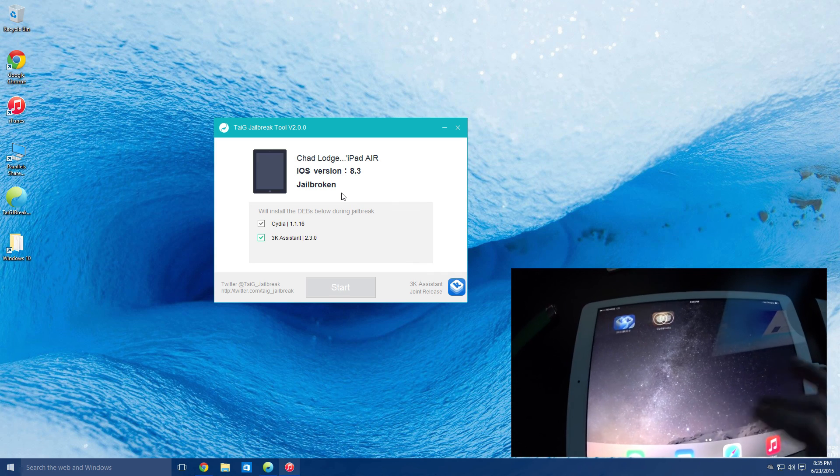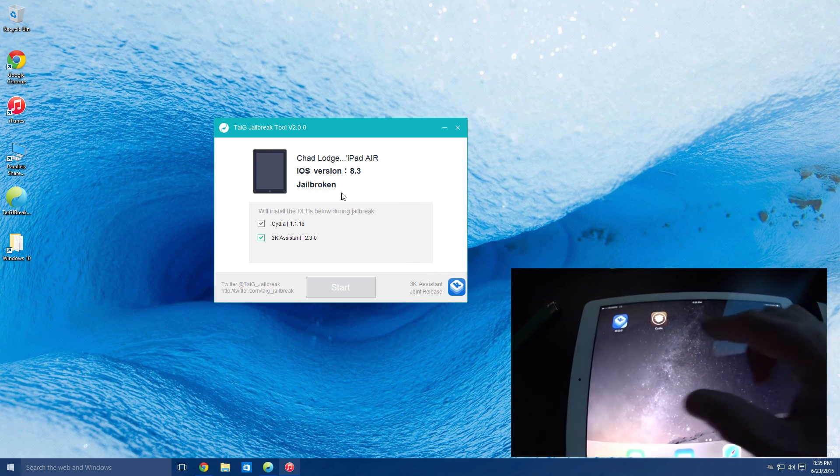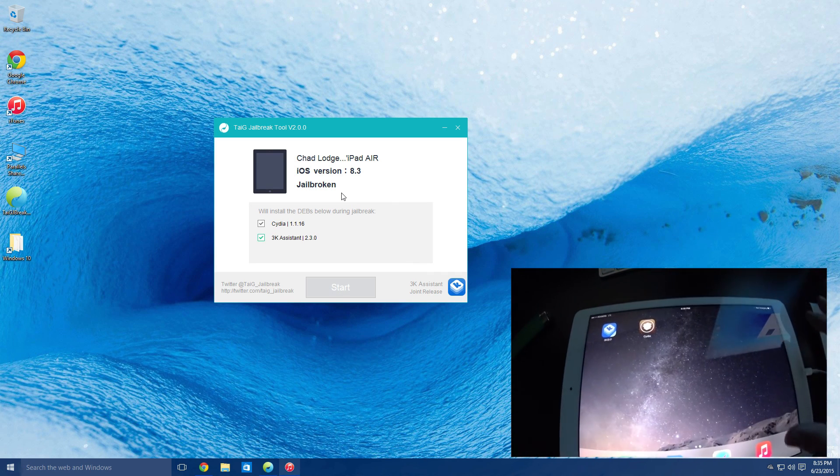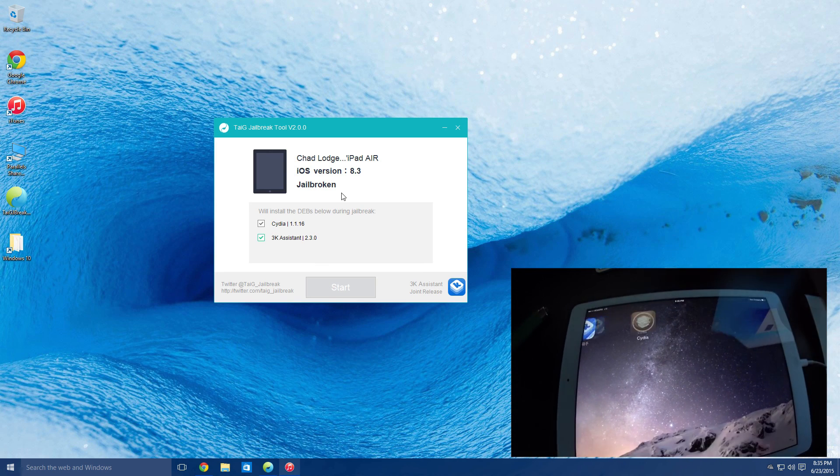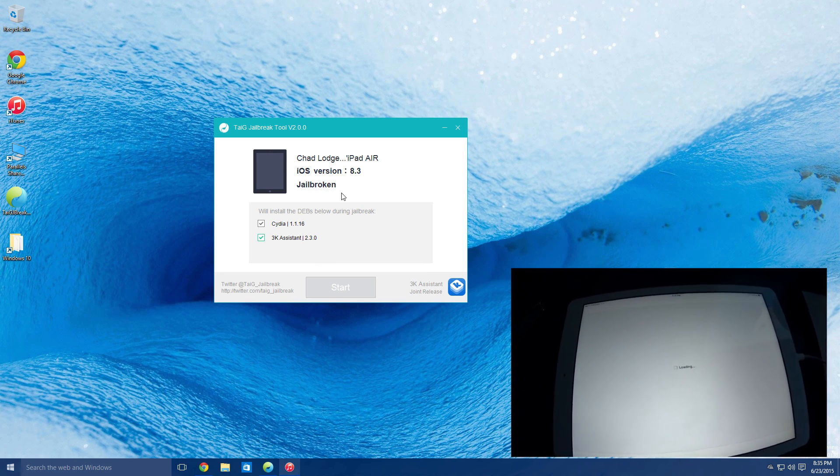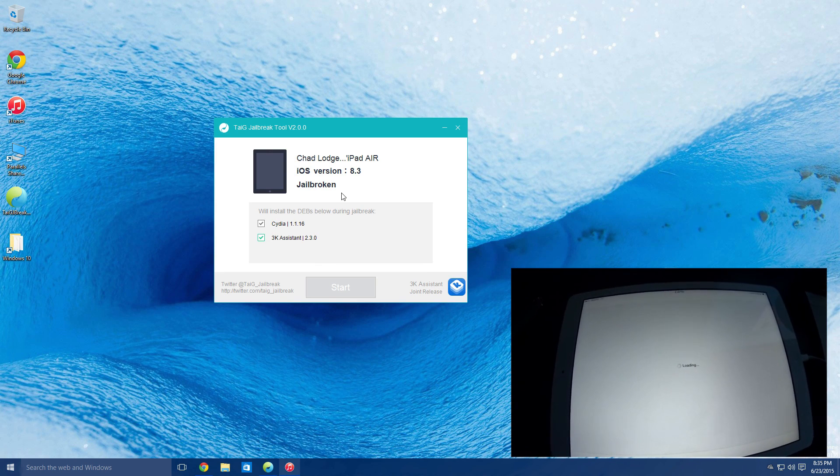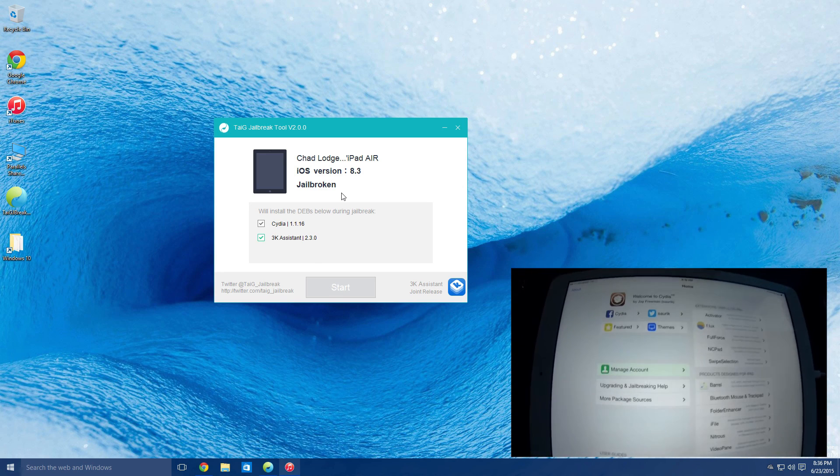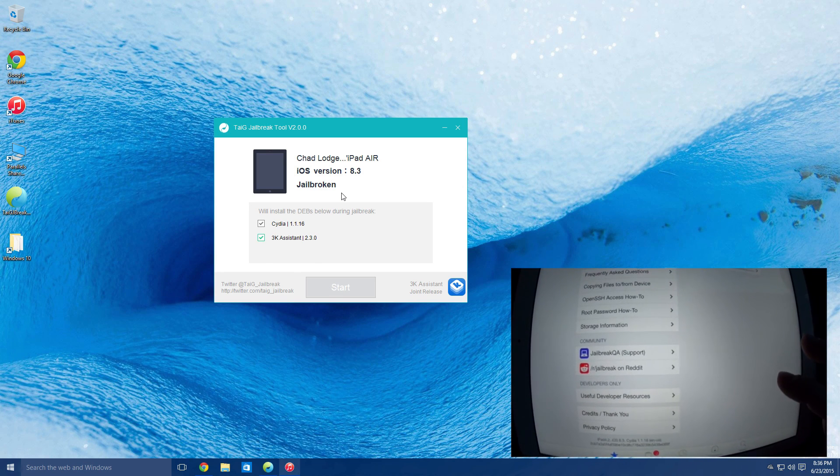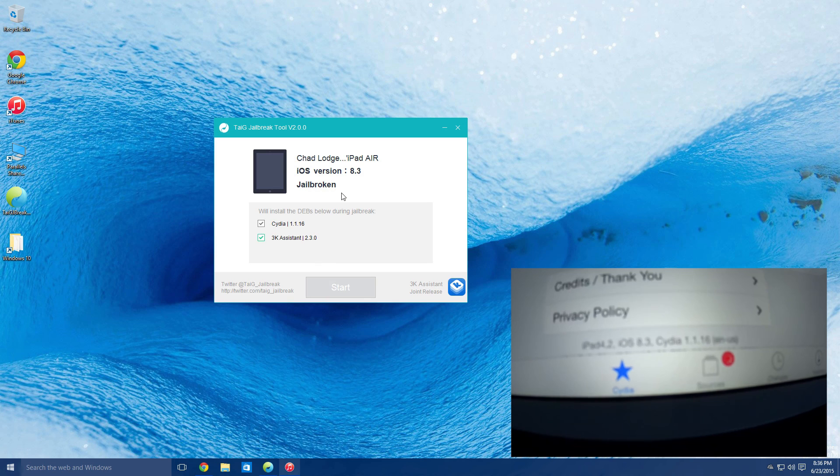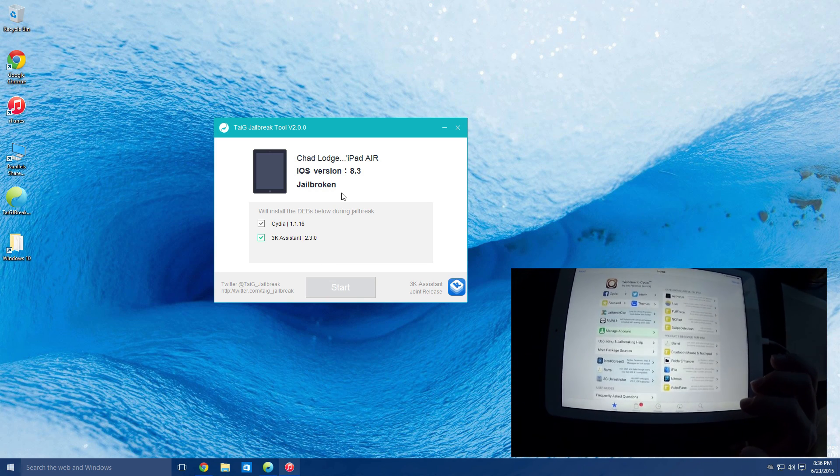As you use, this is a springboard app, this is a springboard background, so on and so forth. So anyways, so now Cydia will be, there you go, fully functioning and on iOS 8.3. So there you go guys.